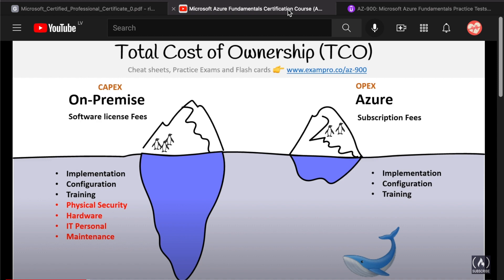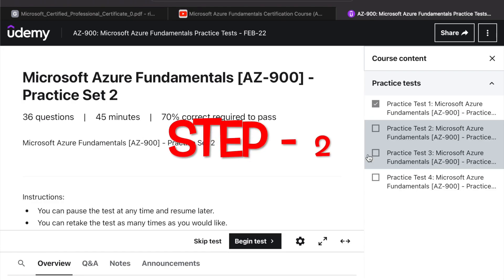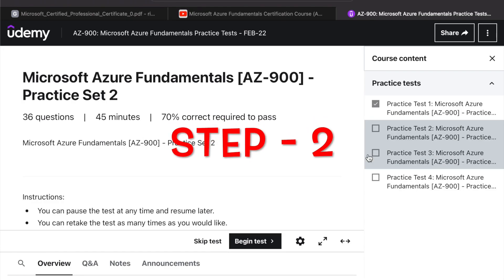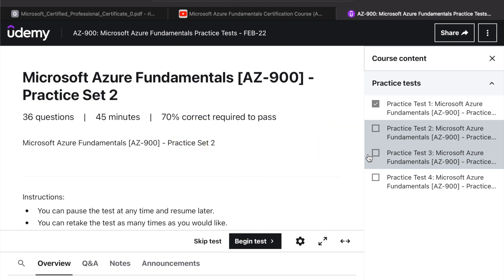I have given the link in the description. Step two: this is very, very important. Give a practice test on Udemy. So the practice test I gave was really good. 99% of all my questions in the real test were from the practice test.